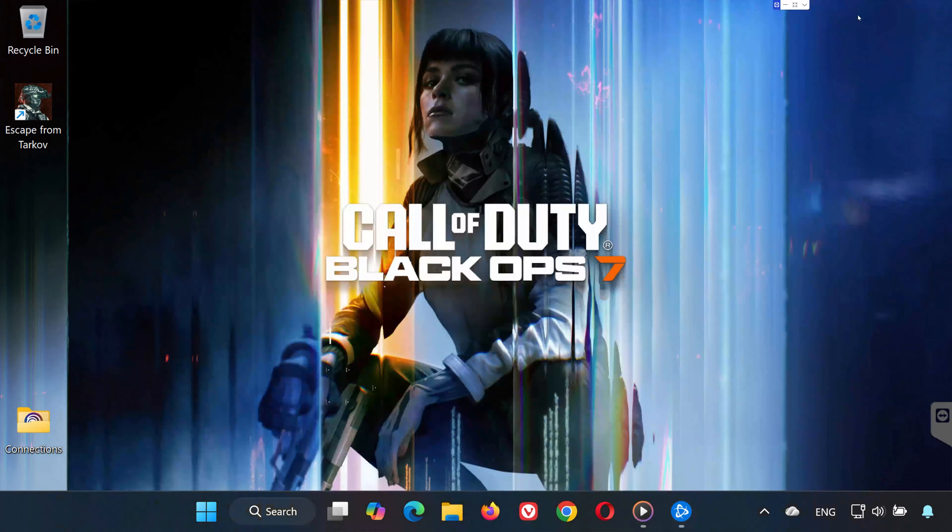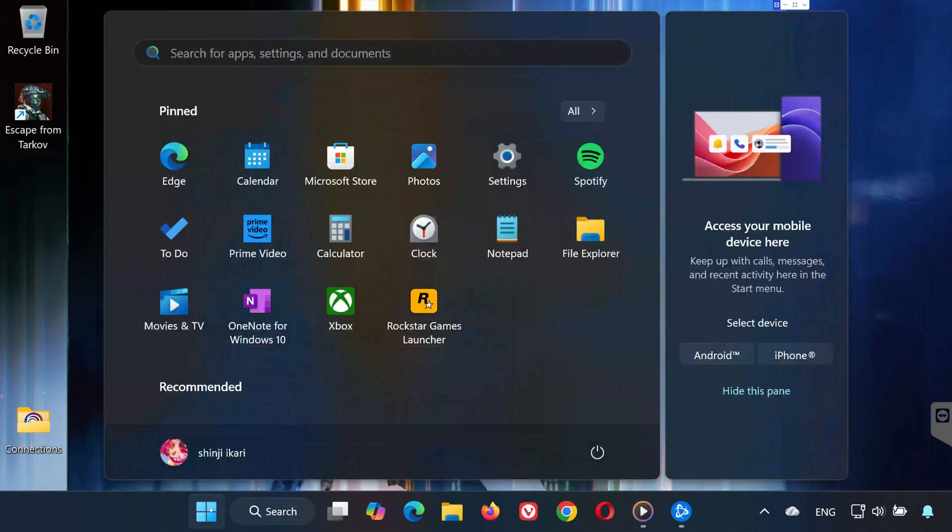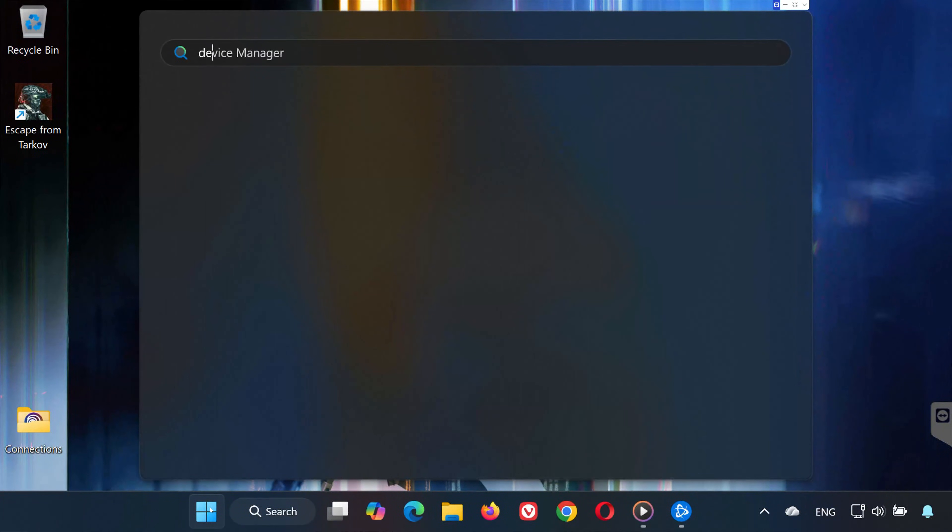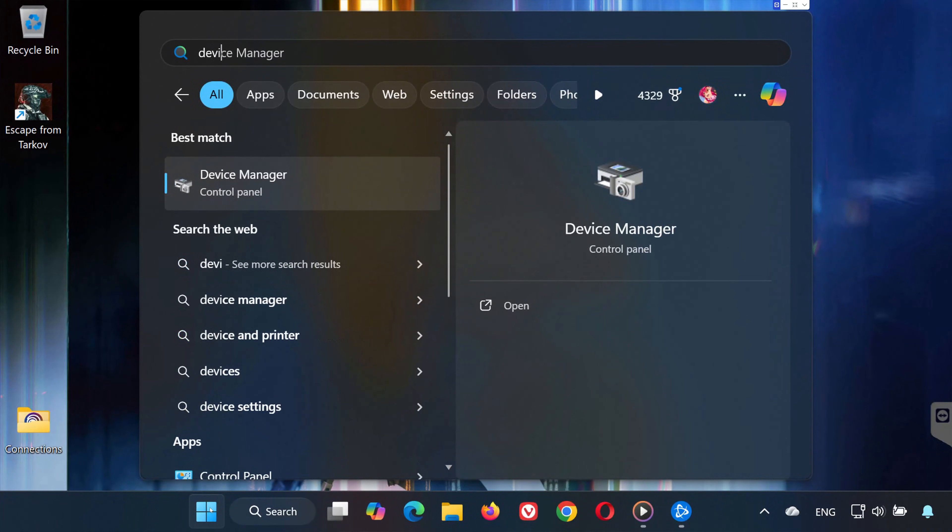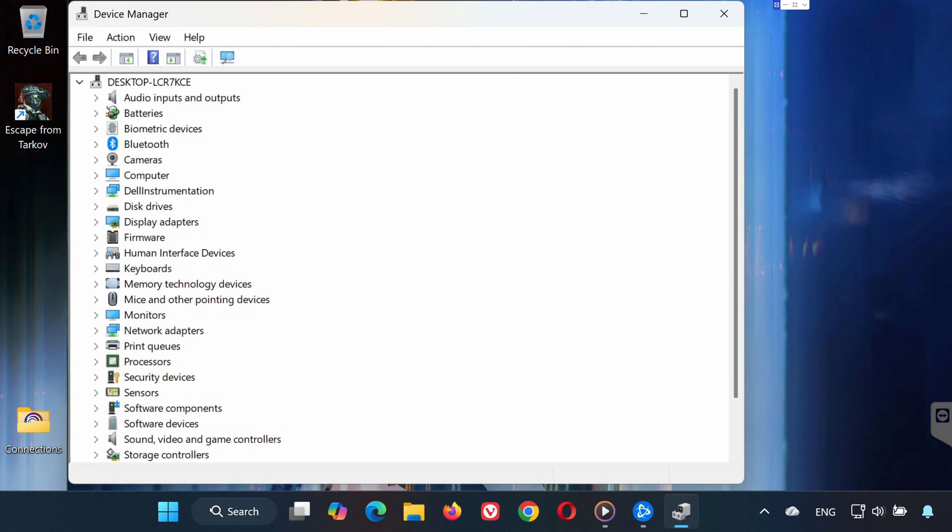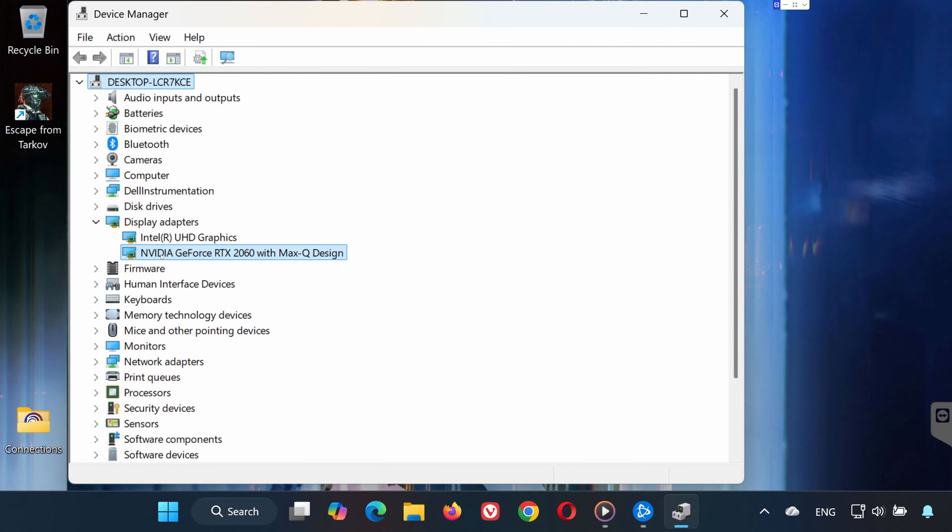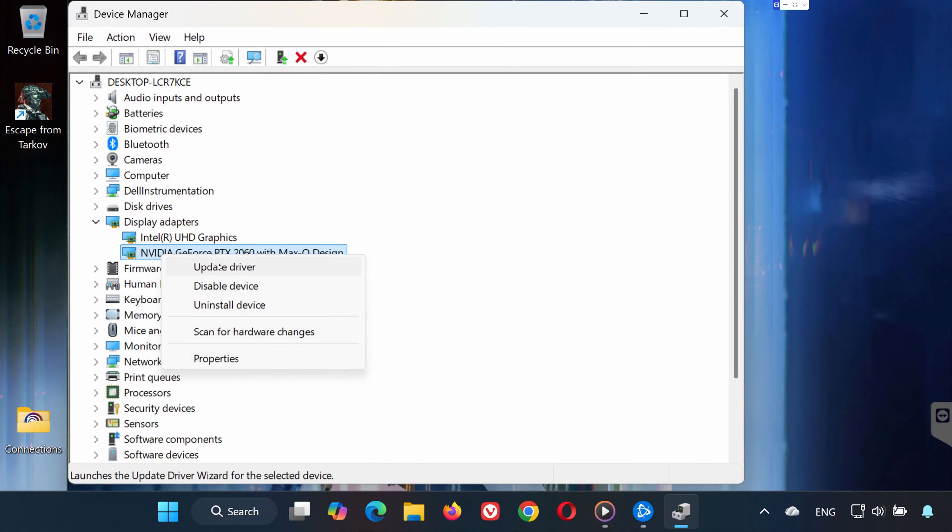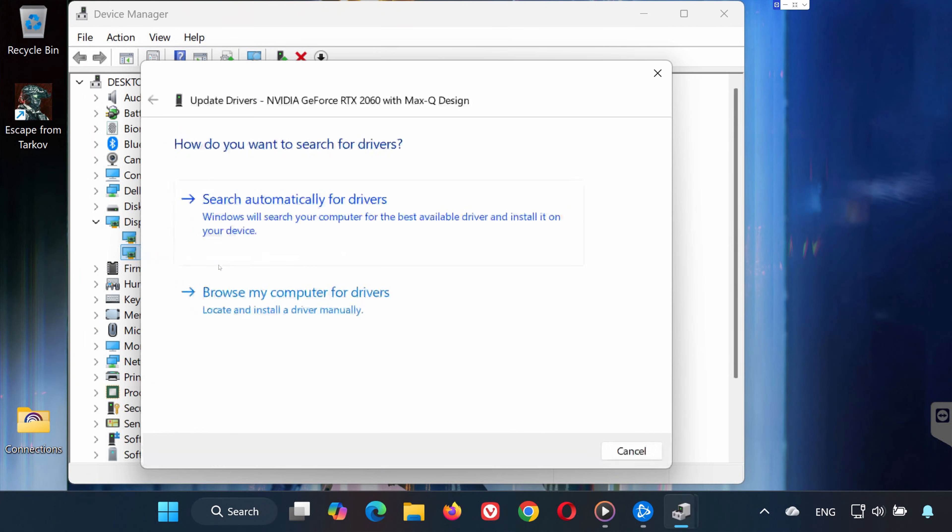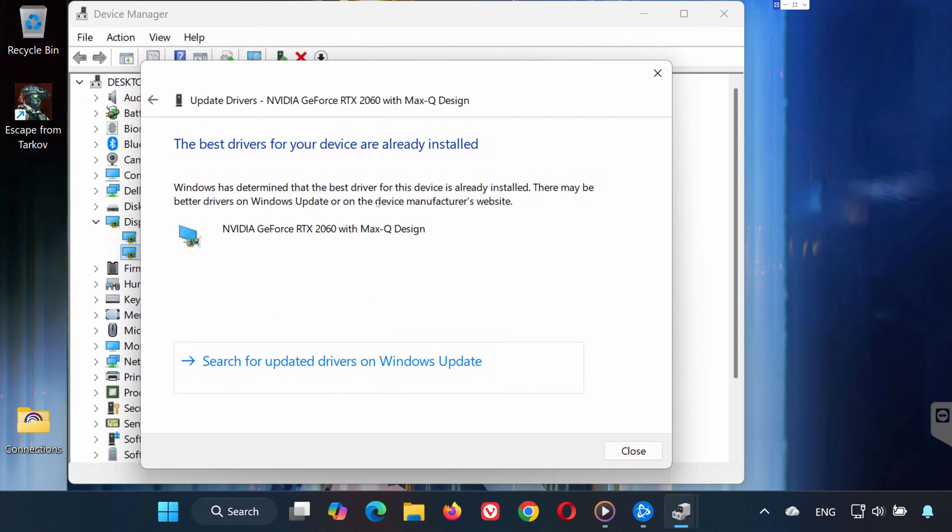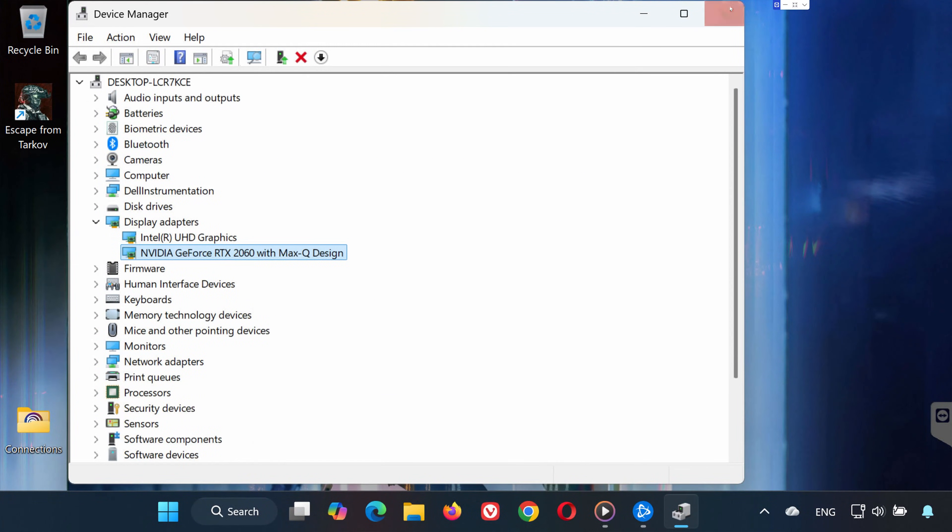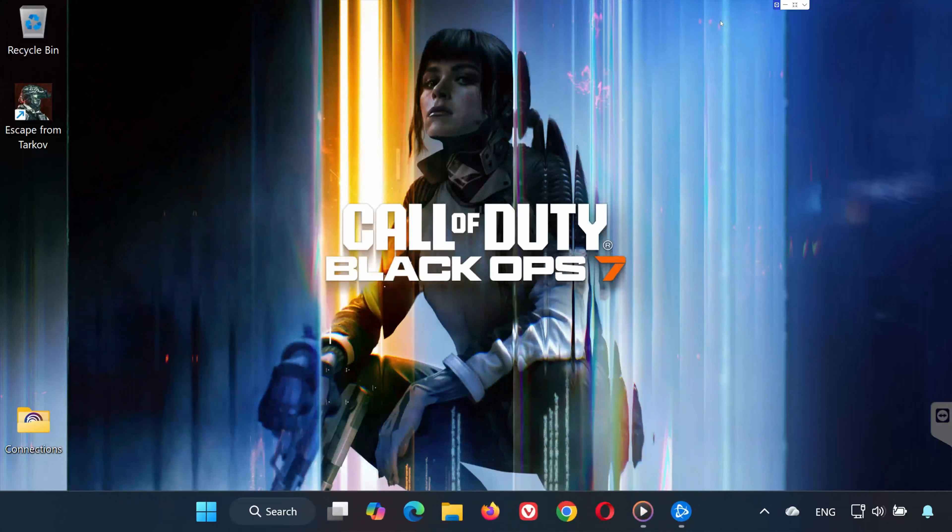Solution 3. Open the Start menu and type Device Manager. Open it. Expand Display Adapters. Right-click your graphics card and select Update Driver. Choose Search Automatically for Drivers. Wait for Windows to install the latest driver.